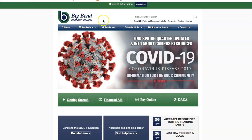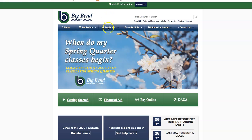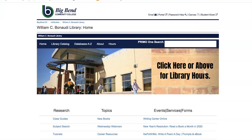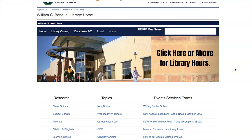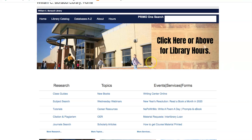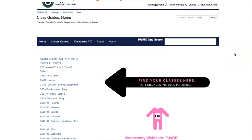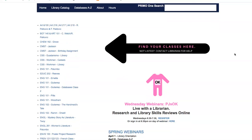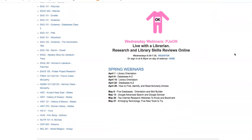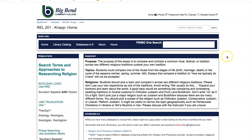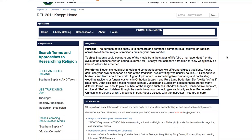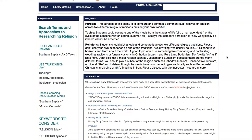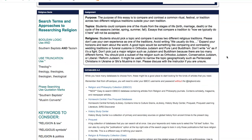First of all, I want to make sure you know how to get to the library from bigbend.edu. Go to academics, go to library, and you'll come up to this page. We have a lot of excitement here, but for this, I'd love for you to go to class guides because I have built a guide for you.